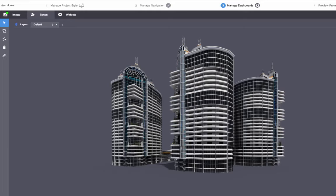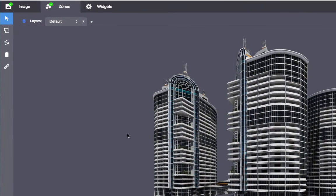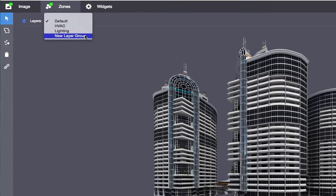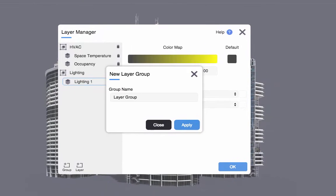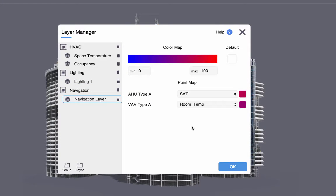To add zones, first choose a layer group. If these zones will illustrate data using a color-coded layer, choose the appropriate layer group for that data. In this example, I'm going to create zones for navigation, so I will select Create New Layer Group and name my new group Navigation.